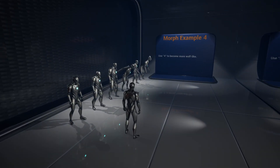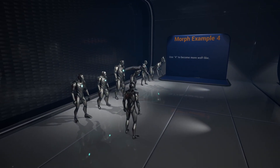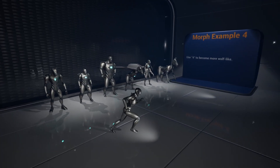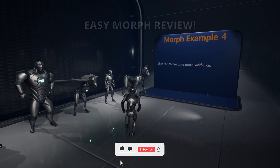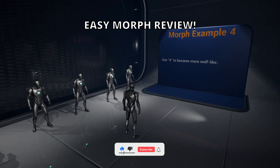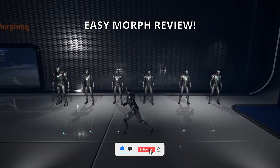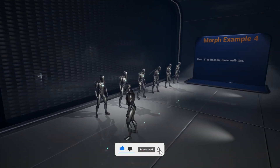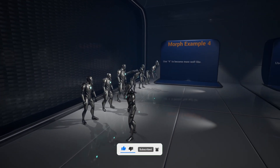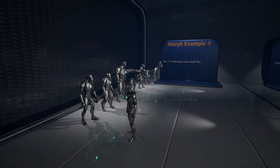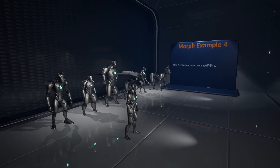What's up guys, welcome to a new Unreal Engine 5 video. Today I bring you a tool that enables you to create the most insane character body shapes you can imagine very easily. It's called Easy Morph and let's go ahead and review it.